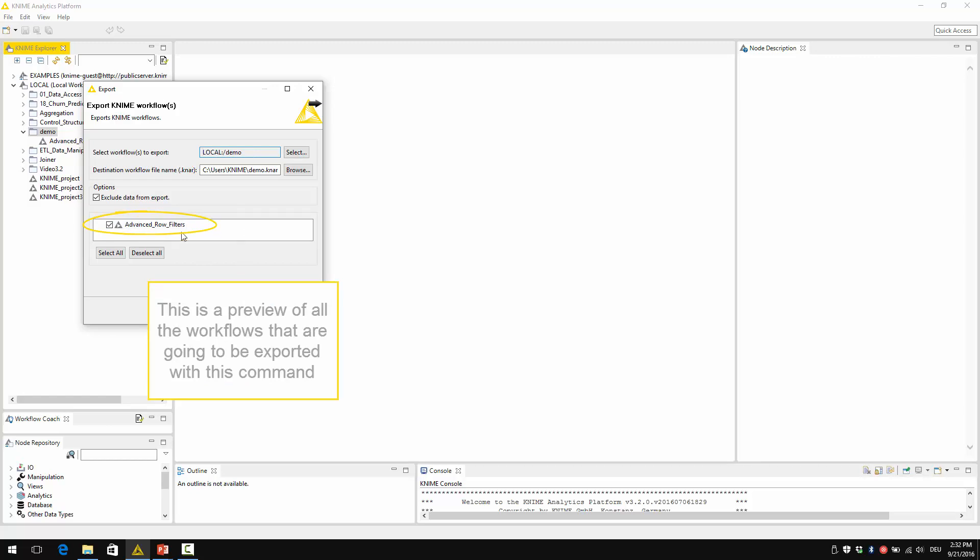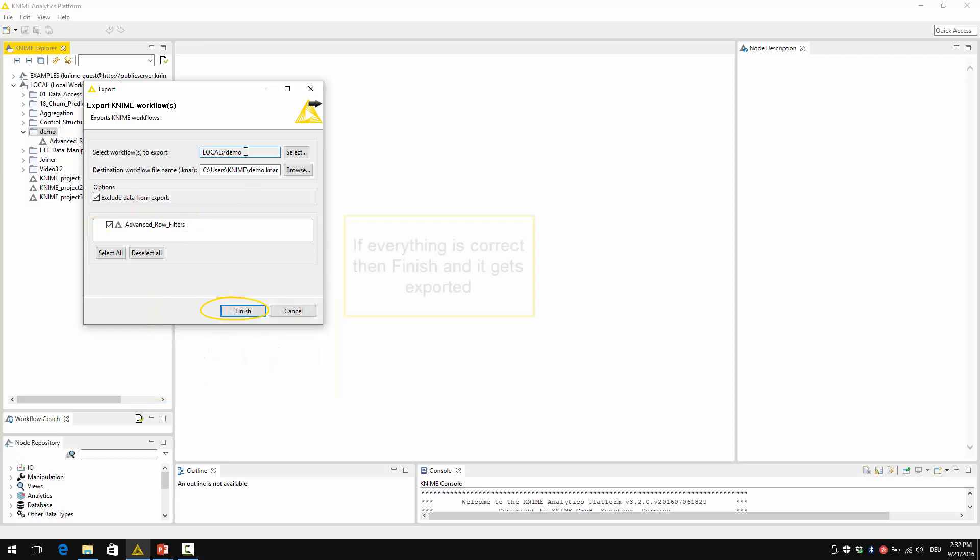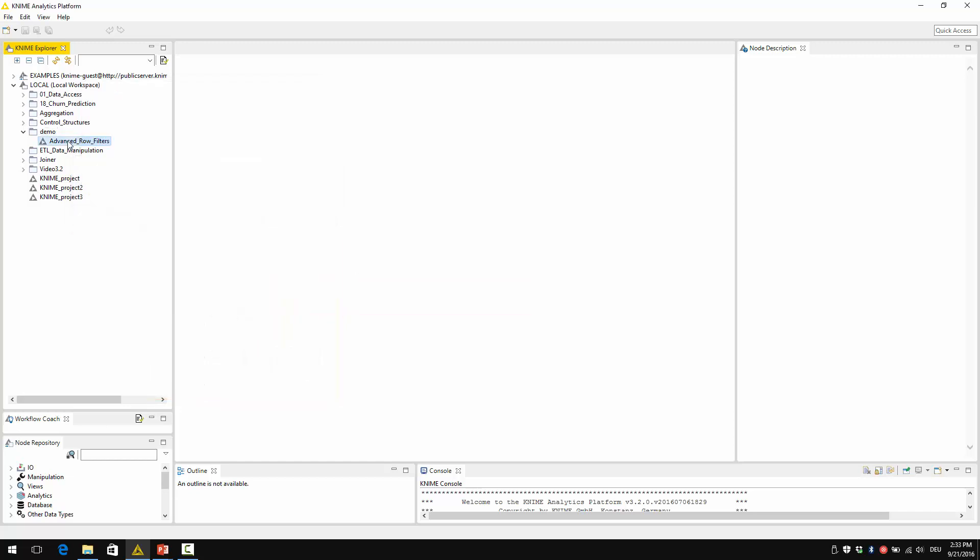This is a preview of all the workflows that are going to be exported with this command. If everything is correct, then finish and it gets exported.